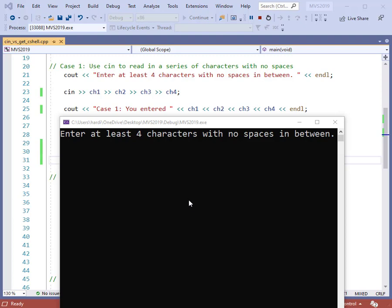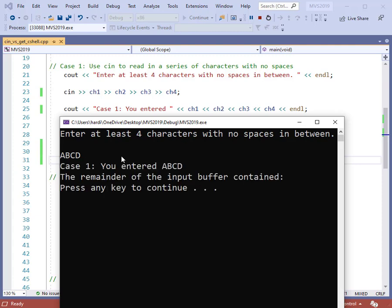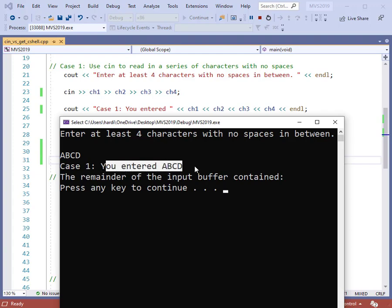Here we have the output screen now that the program is running. The prompt says to enter at least four characters with no spaces in between. Let's type in some uppercase letters — A, B, C, D with no space between them. When I hit the enter key, we get the results of case one, which says you entered A, B, C, and D. The important thing to notice is that there is no space between those four letters.